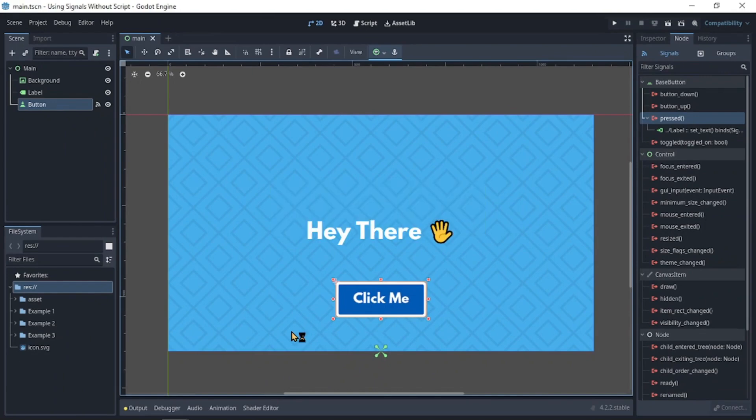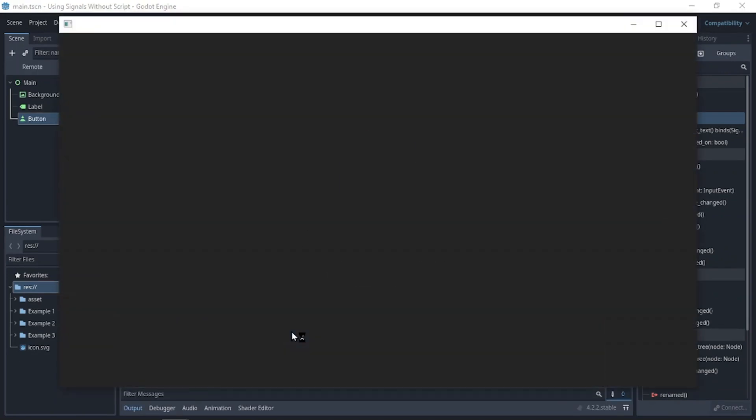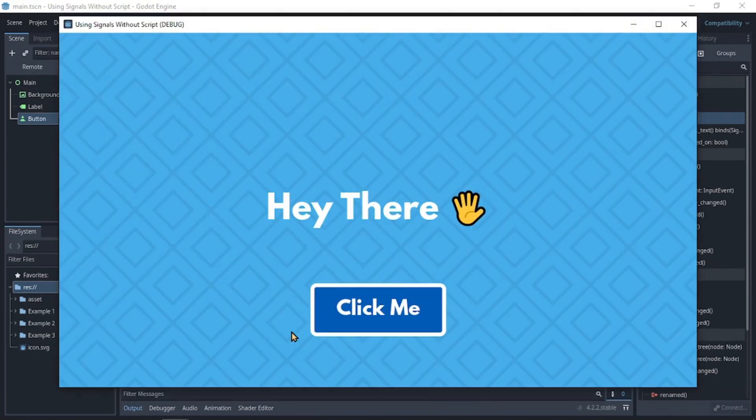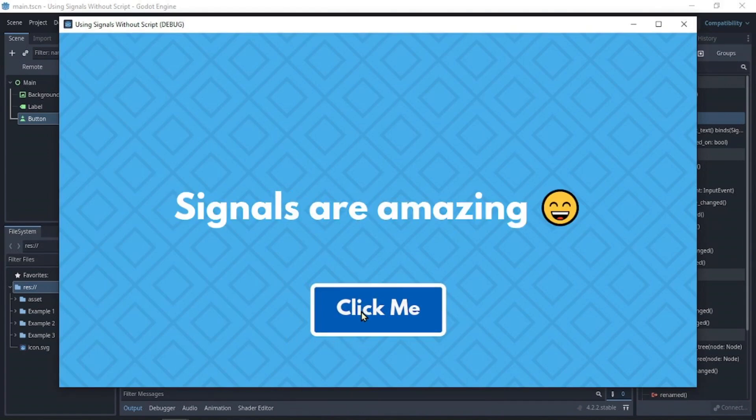We'll run the program. Our text says hey there, and if we click the button, it now says signals are amazing.